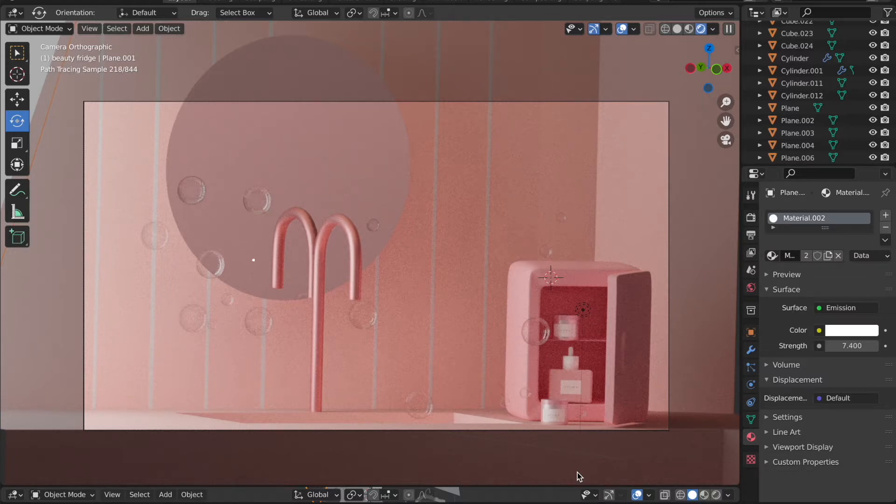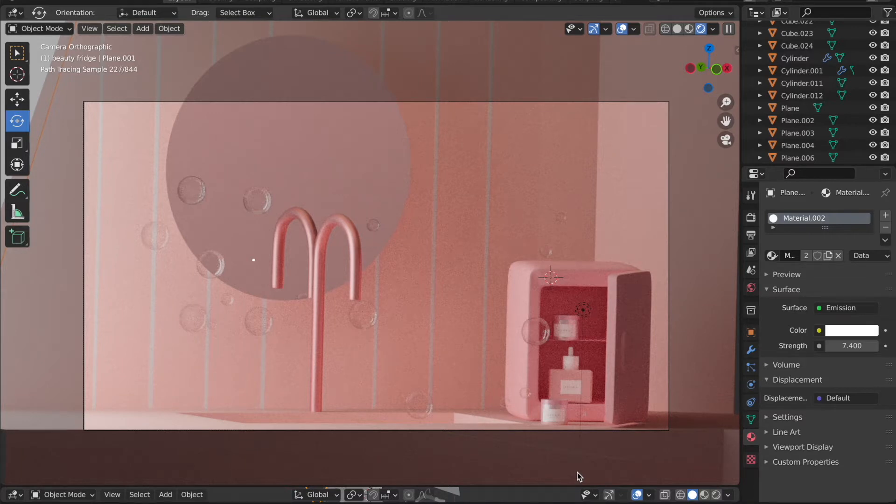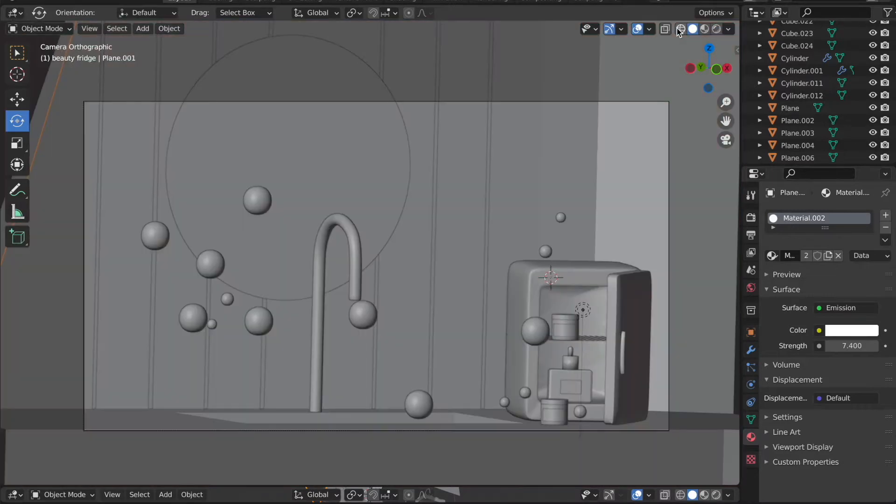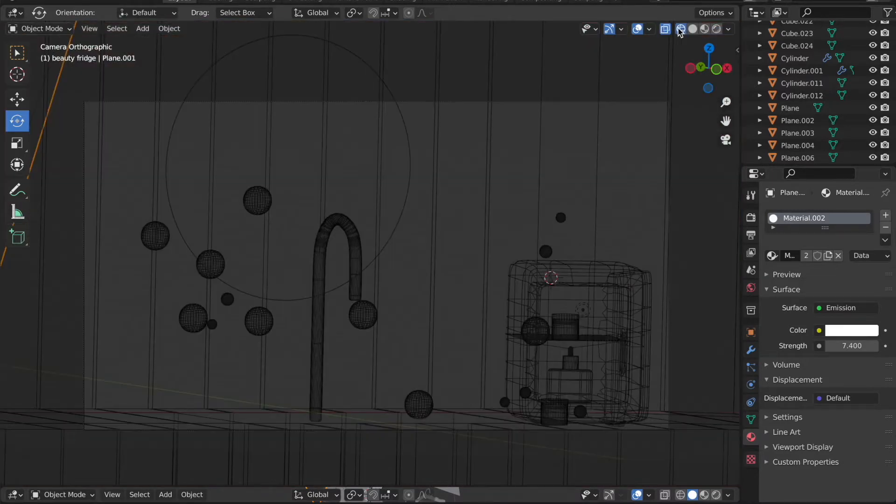The product I'm working on is a skincare beauty freeze. So this is one of the products that I'm rendering and modeling. Here is the preview of how it's looking.